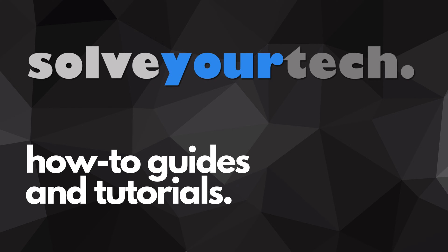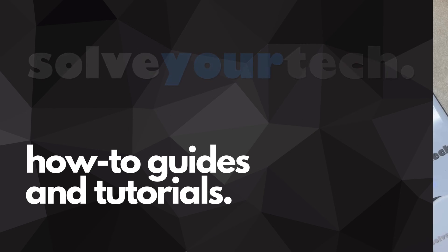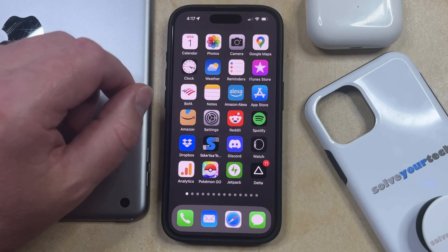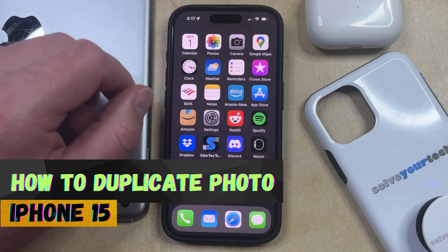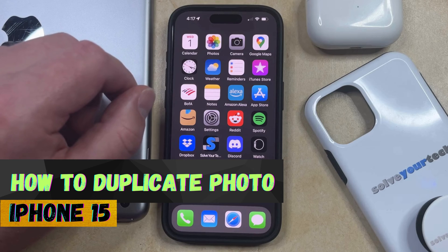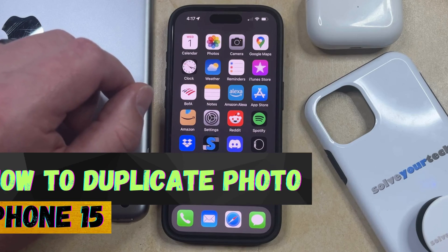SolveYourTech.com, your source for how-to guides and tutorials. Welcome to our video about how to duplicate a photo on iPhone 15. If this guide helps you out, then please consider subscribing and liking this video.